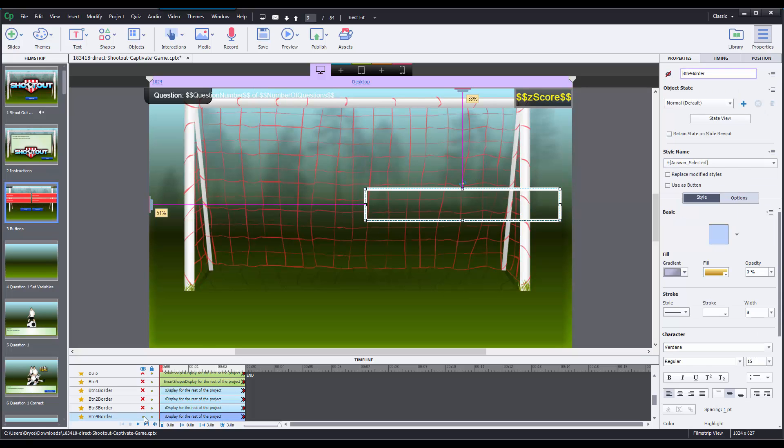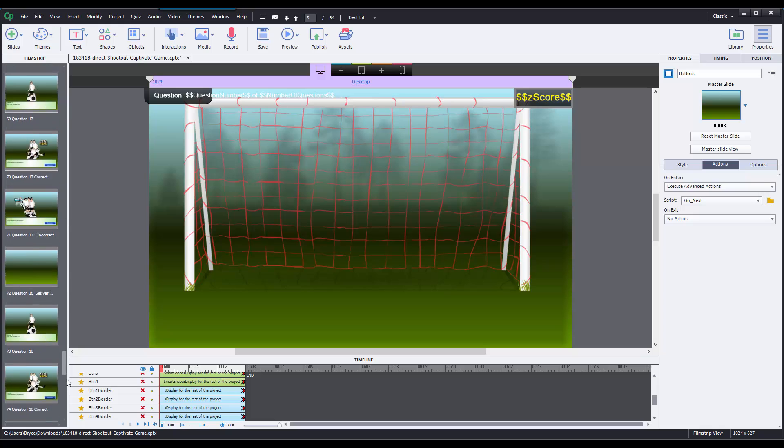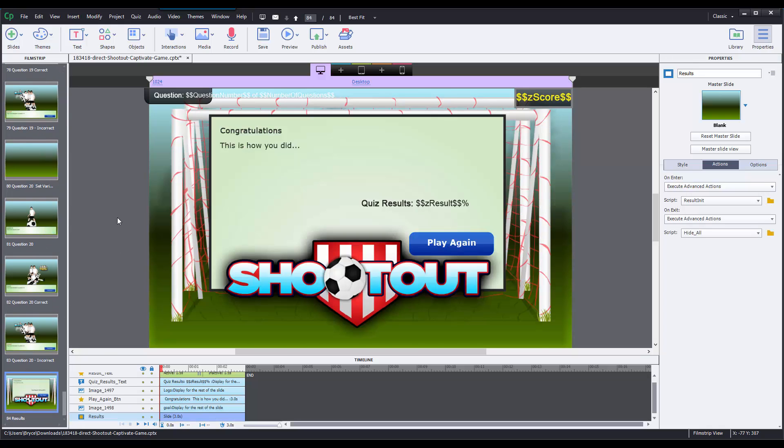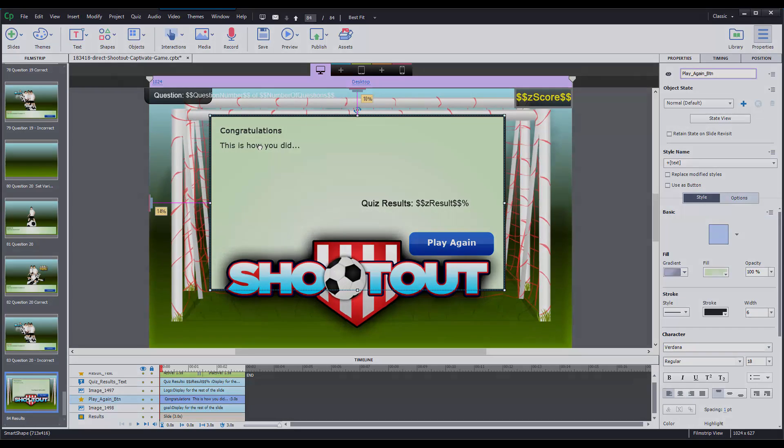And then once I do that, if I navigate back to the results page, I can see that they're gone. Then I can edit my feedback text as I need to. Okay, so that's how you edit the eLearning Brothers Captivate Game templates. I'll see you next time. Bye.